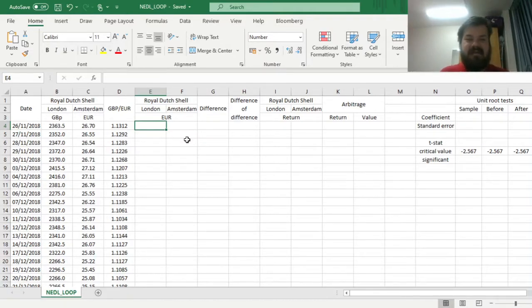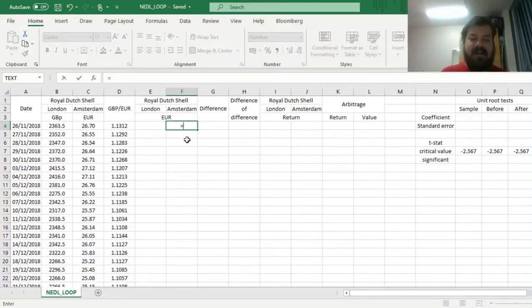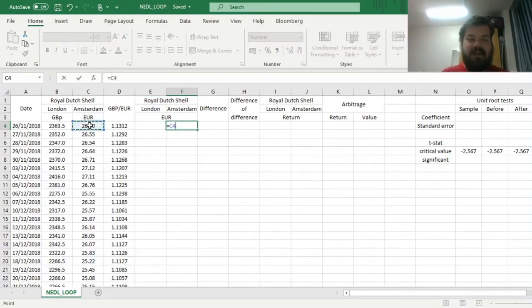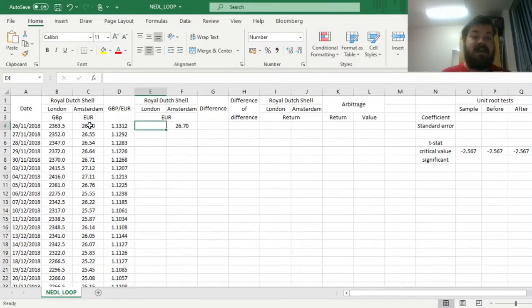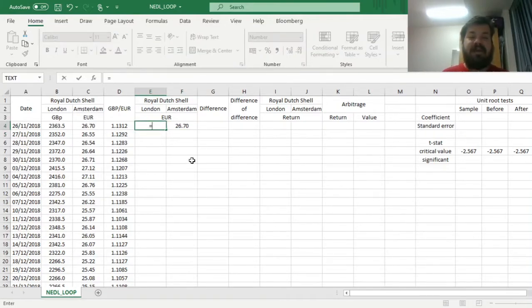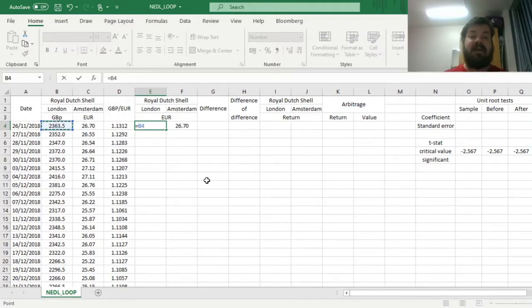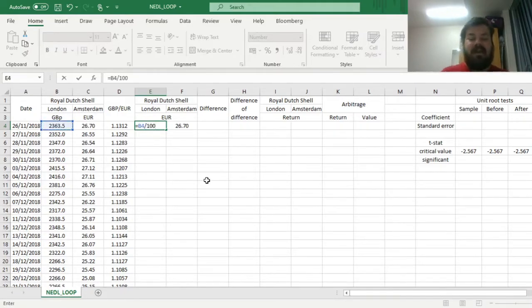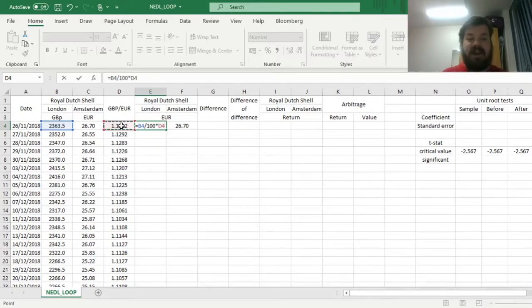First of all, in terms of the Amsterdam price, we don't need to do anything, we can just refer to the same price, because it's already in euros. To convert the price in pence to the price in euros, we first need to divide the price in pence by 100 to get the price in pounds, and then multiply by the relevant exchange rate.